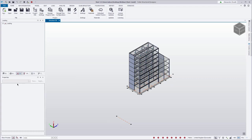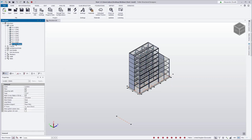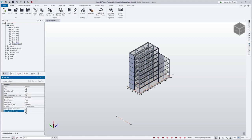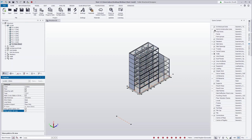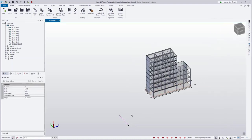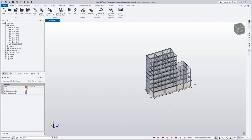We can obtain the previous behavior by turning on a couple of settings in the model. The first setting is in the levels — we select the level we want to make the grid line selectable, in this case our base level, and turn on 'show grids in 3D view'. Once that is on, we can then turn on the scene content grid and construction lines. This will make our grid lines selectable so we can select them, make changes, show references of members referenced to this grid line, or delete them.